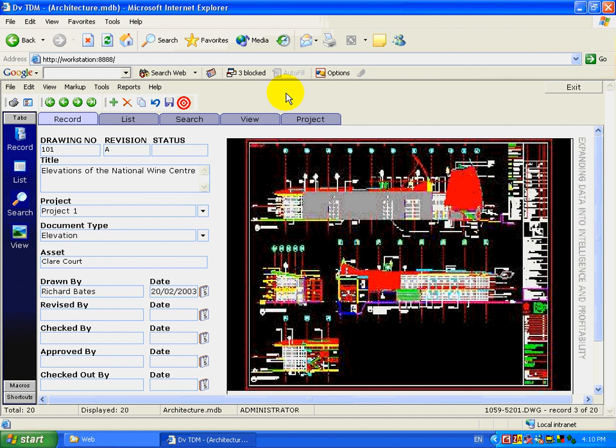We can complete the following type of functionality as shown here. For example, we can edit the database information, and upon saving that, DVTDM will update the document.